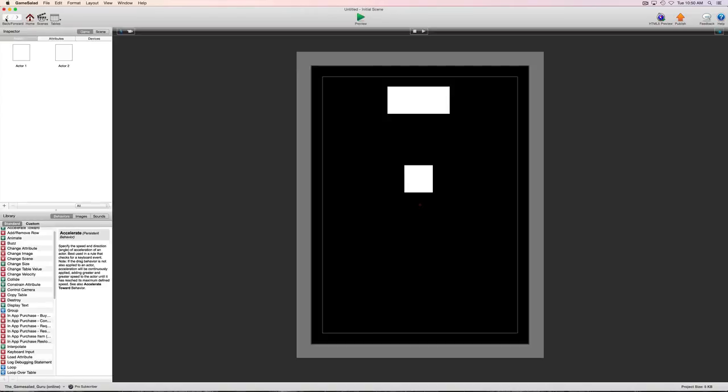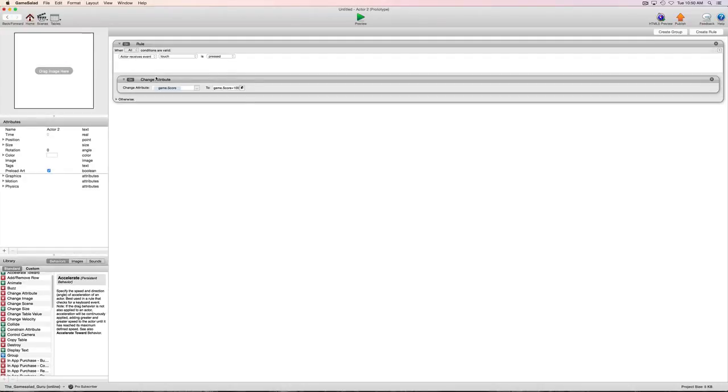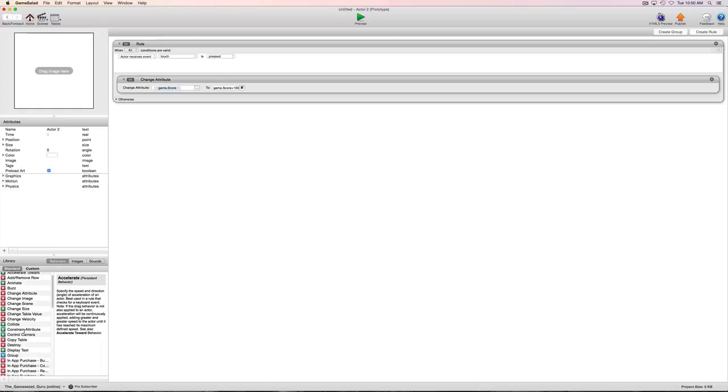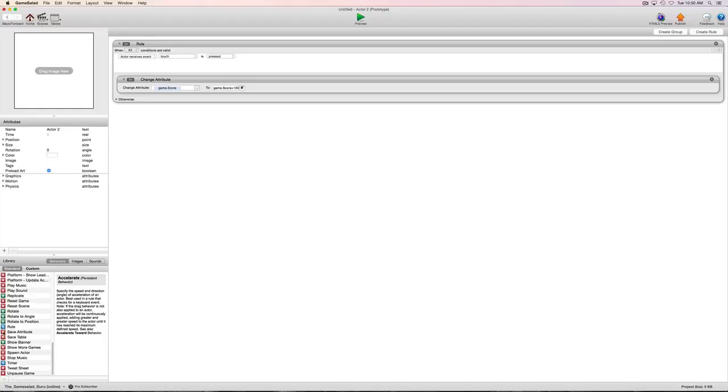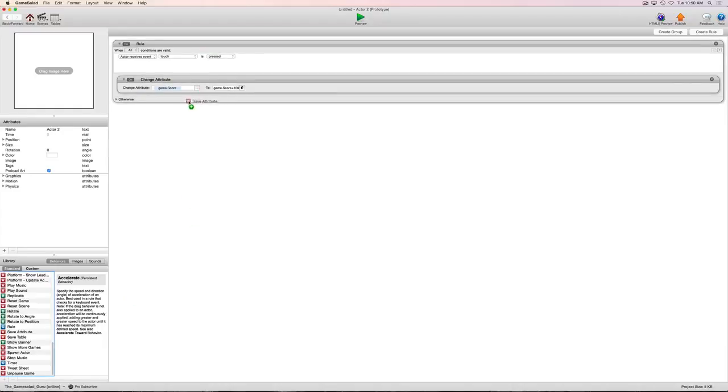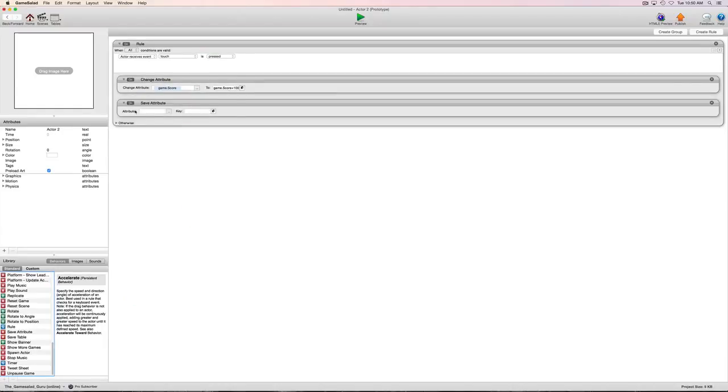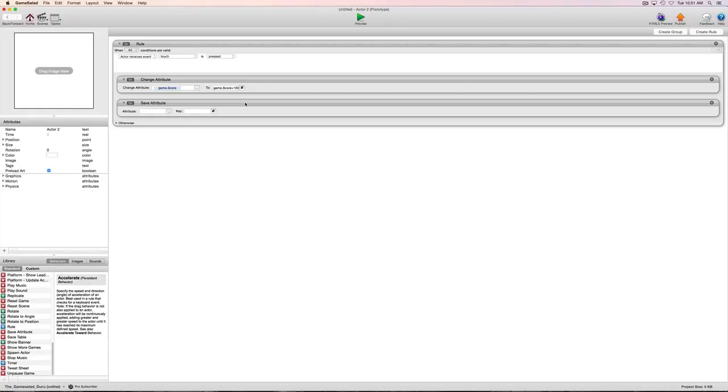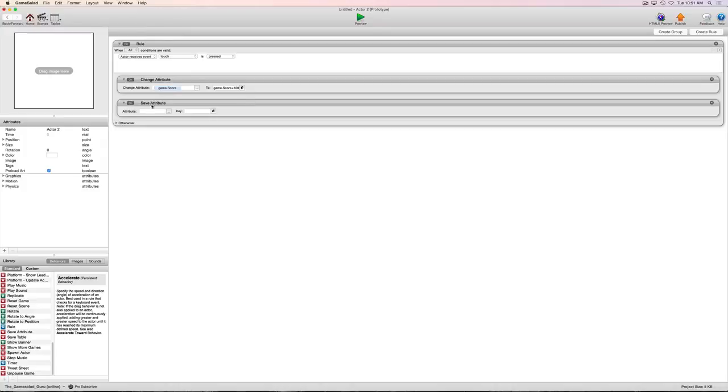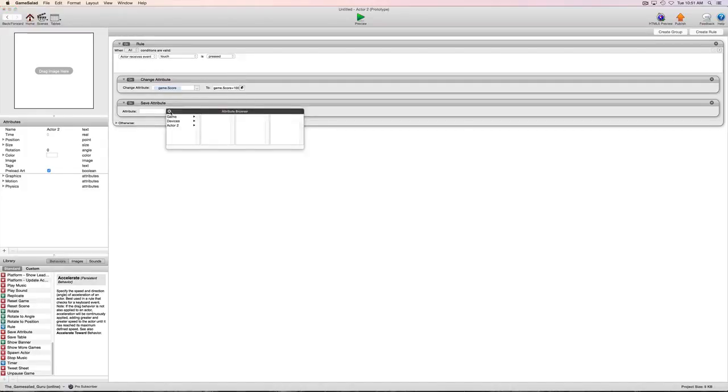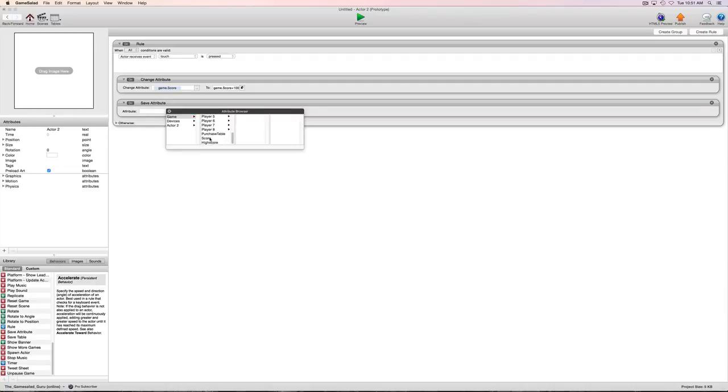So what we need to do is we need to save that score and then reload that score. So we're going to go ahead into this actor that we made that we're doing our scoring. And then what we'll do is we're just going to add the save attribute behavior and we're going to make sure we put it below this line of code. So we're just going to save game.score and the key we'll just put a 1 in there.